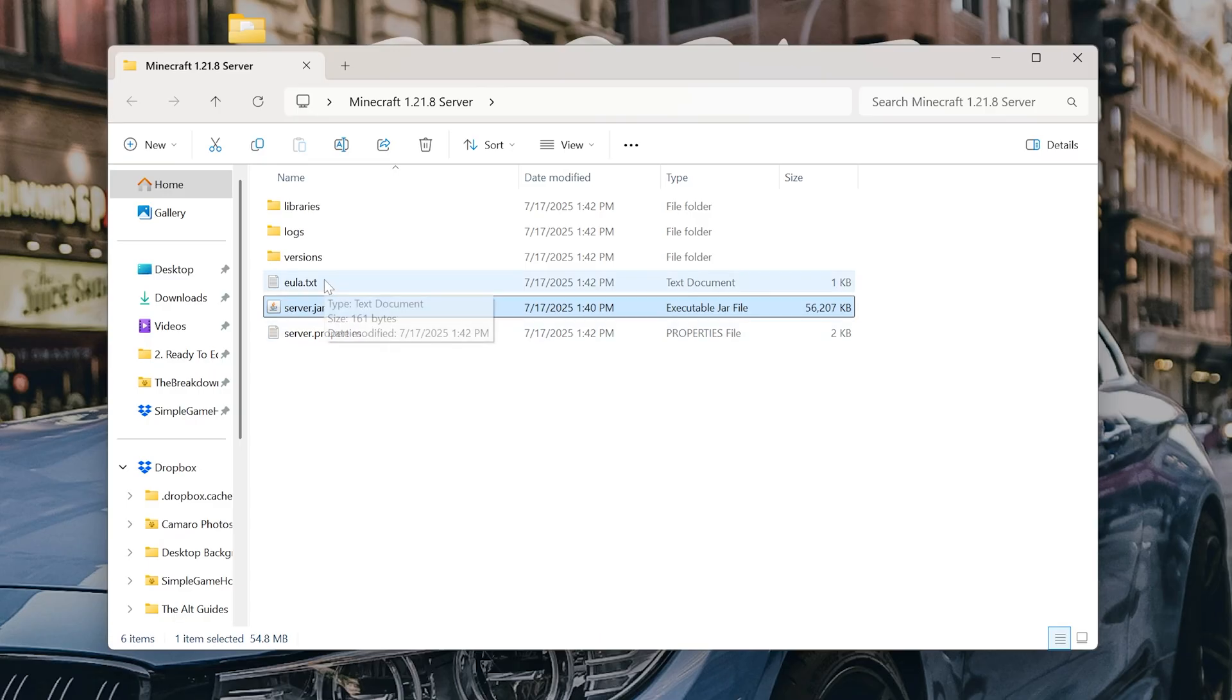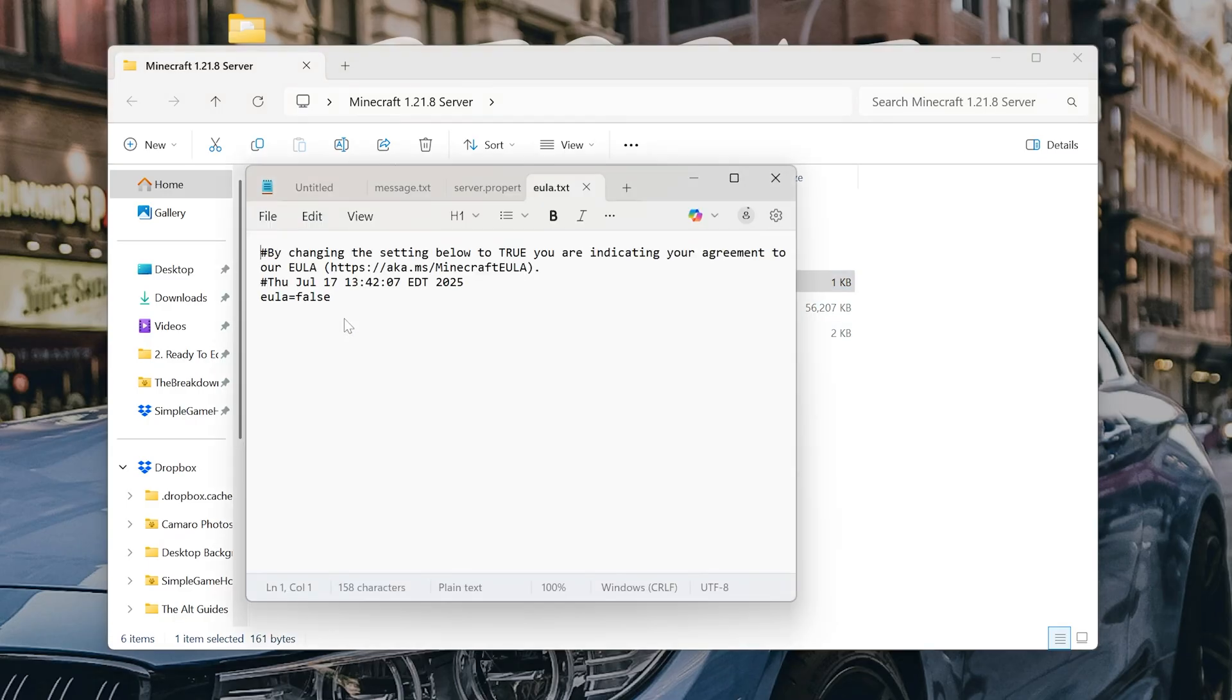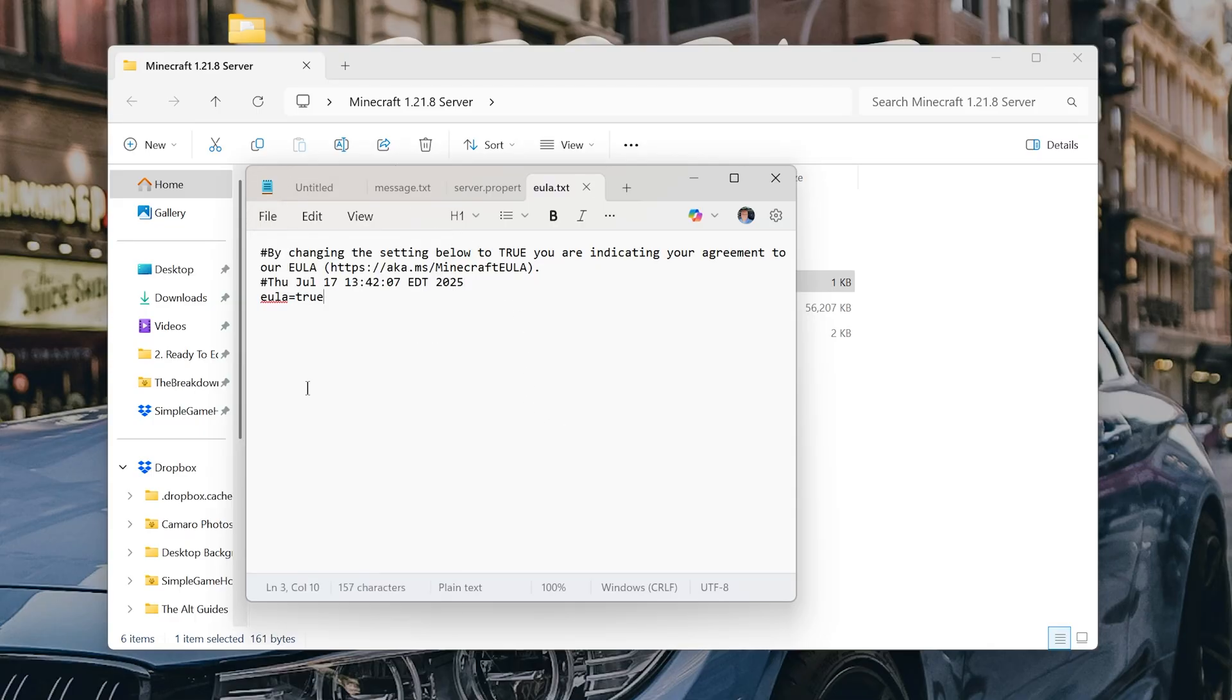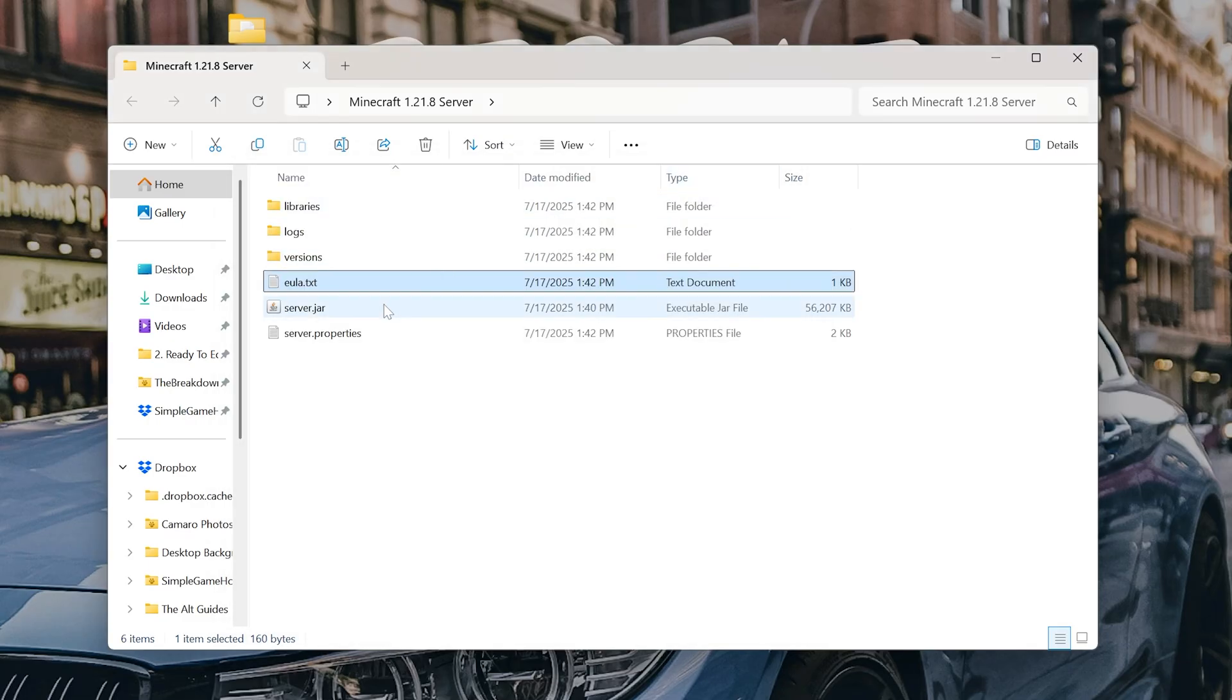When you double-click on that after getting Java, these files and folders will appear. We want to open up the EULA.txt file with Notepad. Then change EULA equals false here to EULA equals true, T-R-U-E, exactly like that. And then click File, Save.